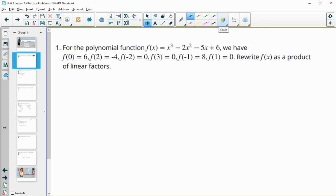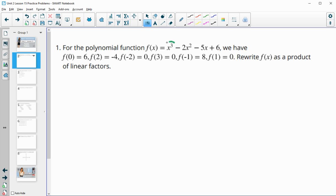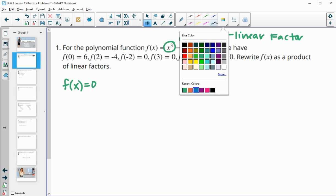A few things we should look at here is the degree of f of x, which is 3. So this means there will also be 3 linear factors. Remember that linear factors come from zeros — numbers where f of x equals 0. So if we can find where f of x equals 0, we'll have some of the linear factors, and they gave us some of these.